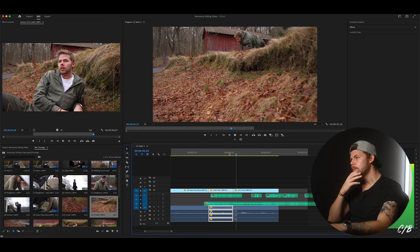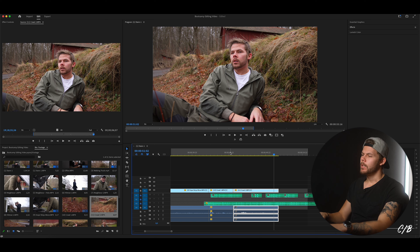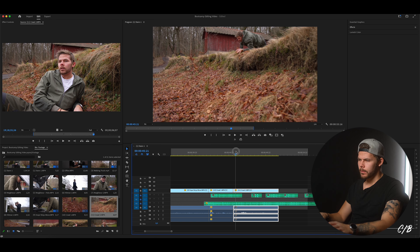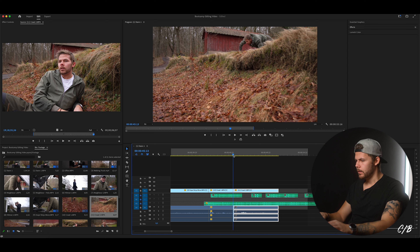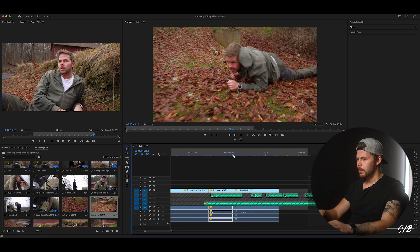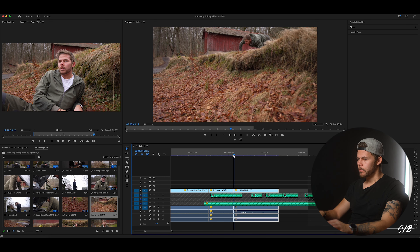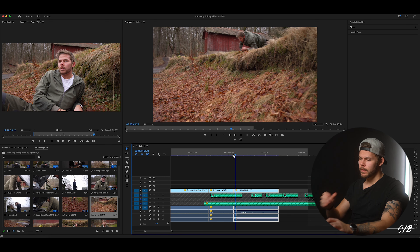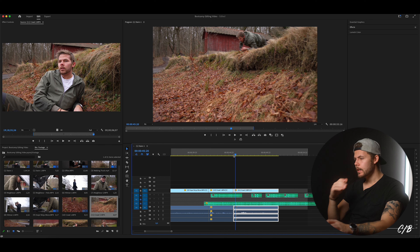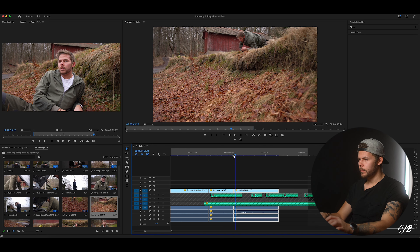'But then someone had thrown a banana.' Okay that's a bit too fast so we're gonna trim down maybe seven frames. Hit Q.